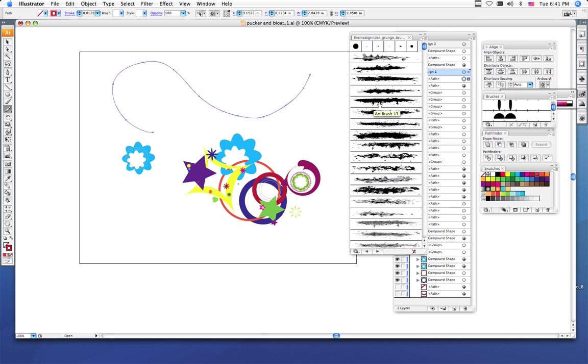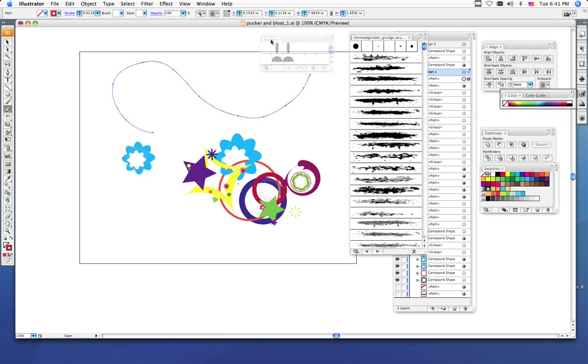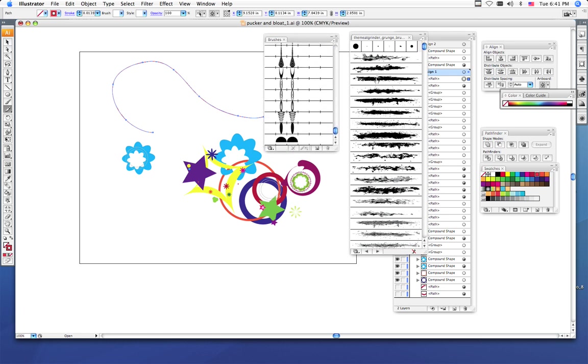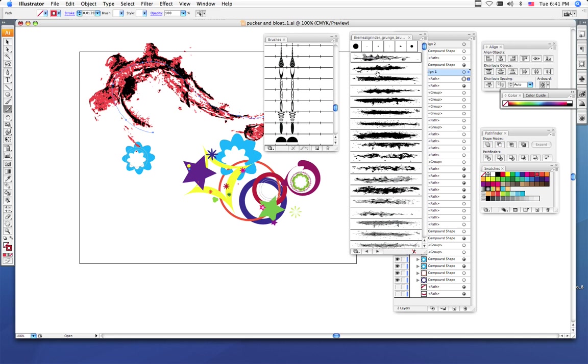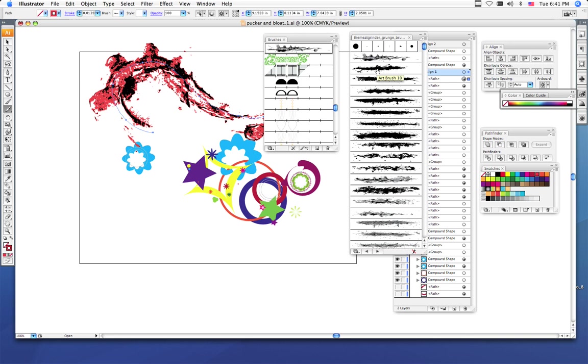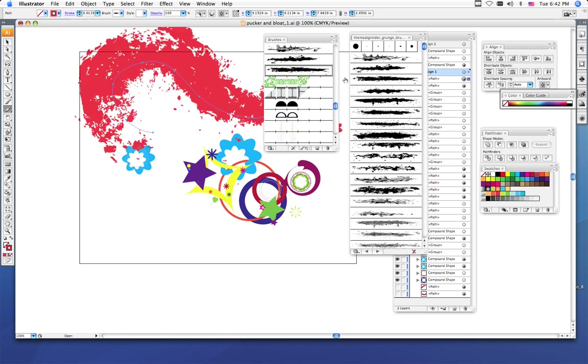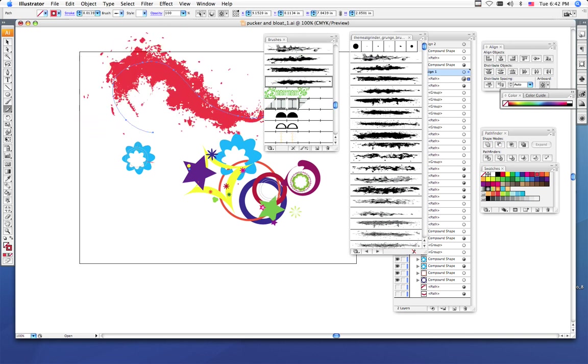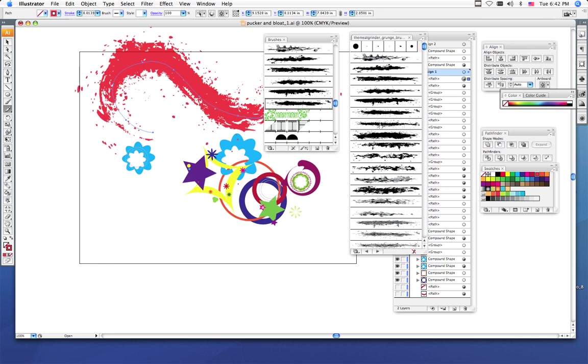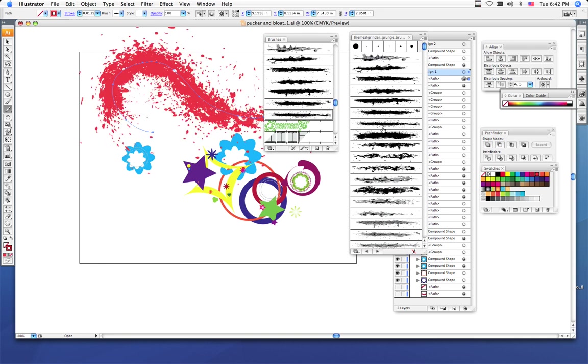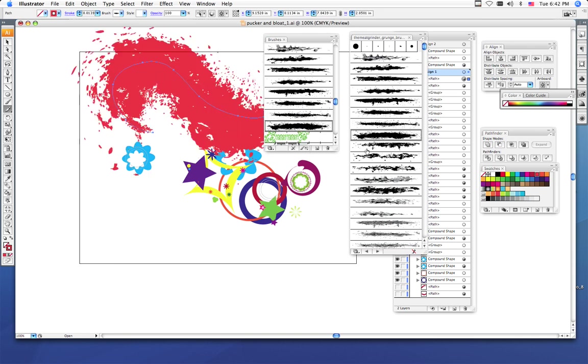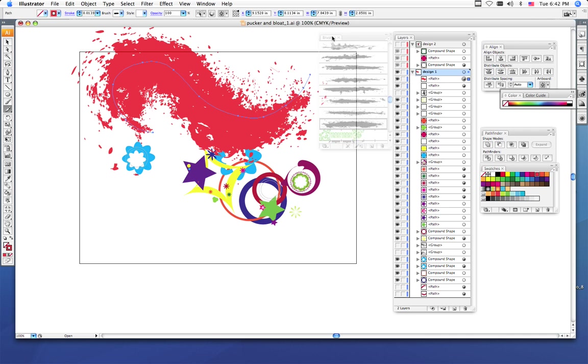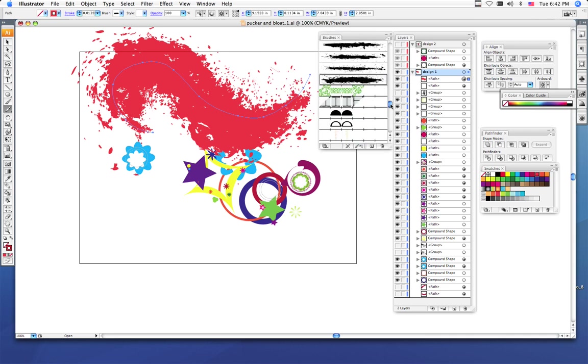Now I'm just going to start clicking. Now if you notice, in my brushes palette which is right here, every time I click a brush from the meat grinder grunge, it shows up in my palette. It will automatically load and remember that I used this brush at one point.